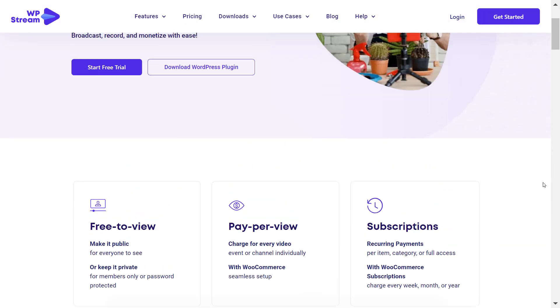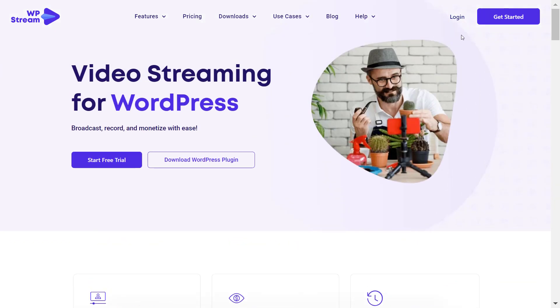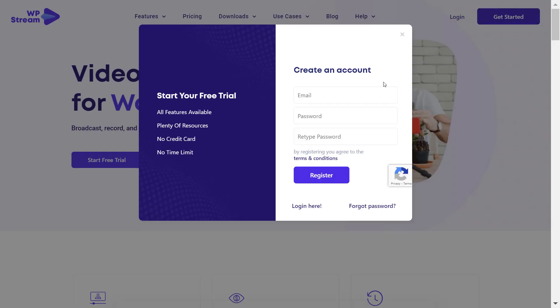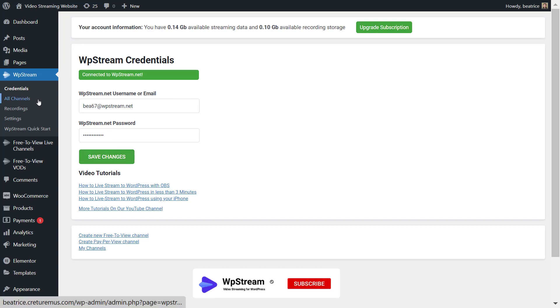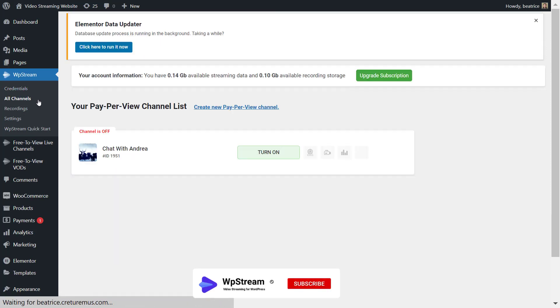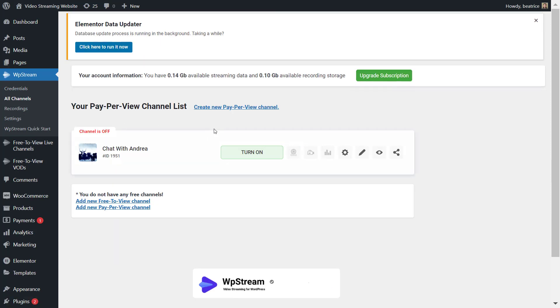So of course the first thing you want to do is add your credentials. So go to wpstream.net and create your account or if you already have your account simply put your details over here and save changes to connect.